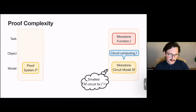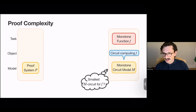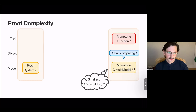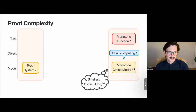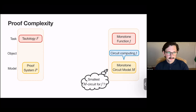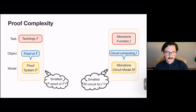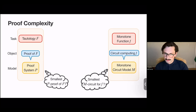On the other hand, proof complexity studies the complexity of proving tautologies. So we have a particular proof system in mind, and we're interested in the complexity of proving some tautology F in this proof system — what's the smallest proof in this proof system of this tautology?